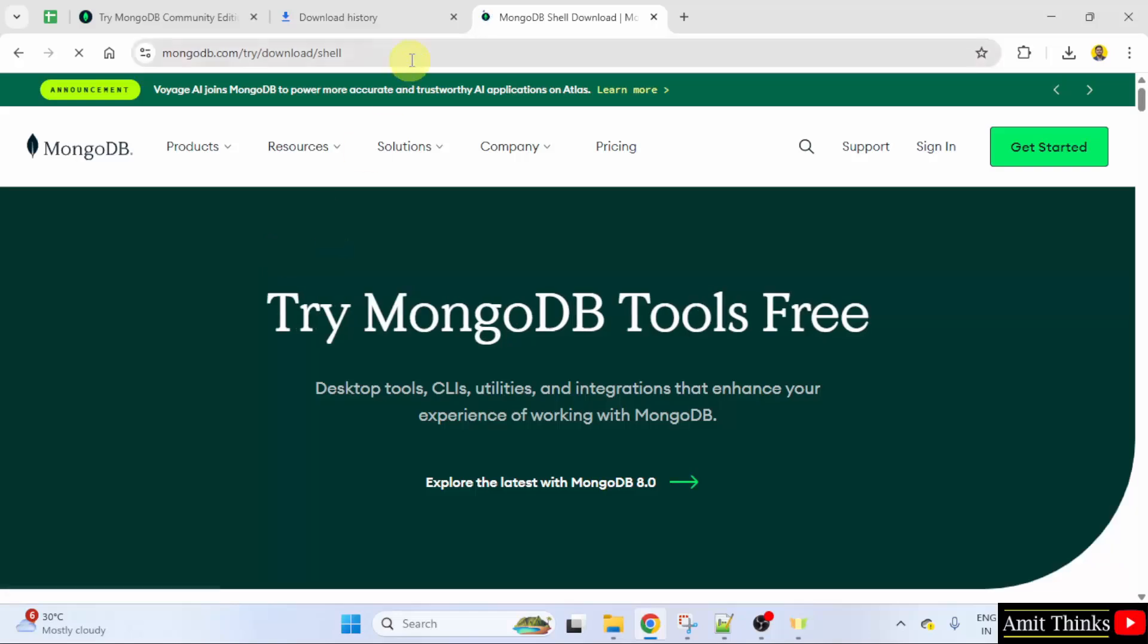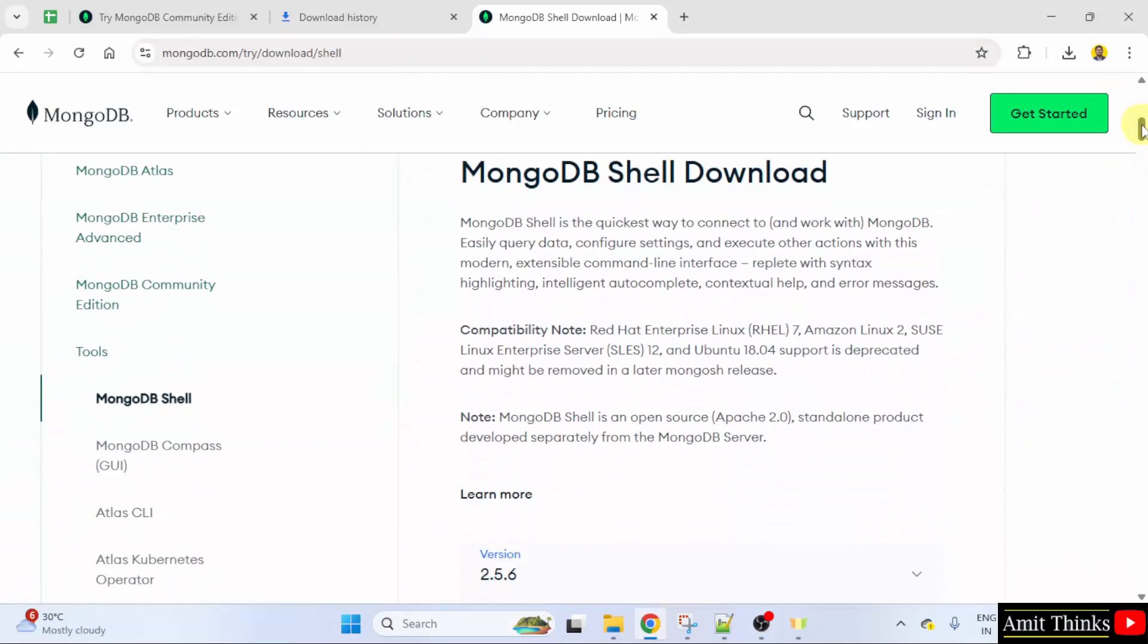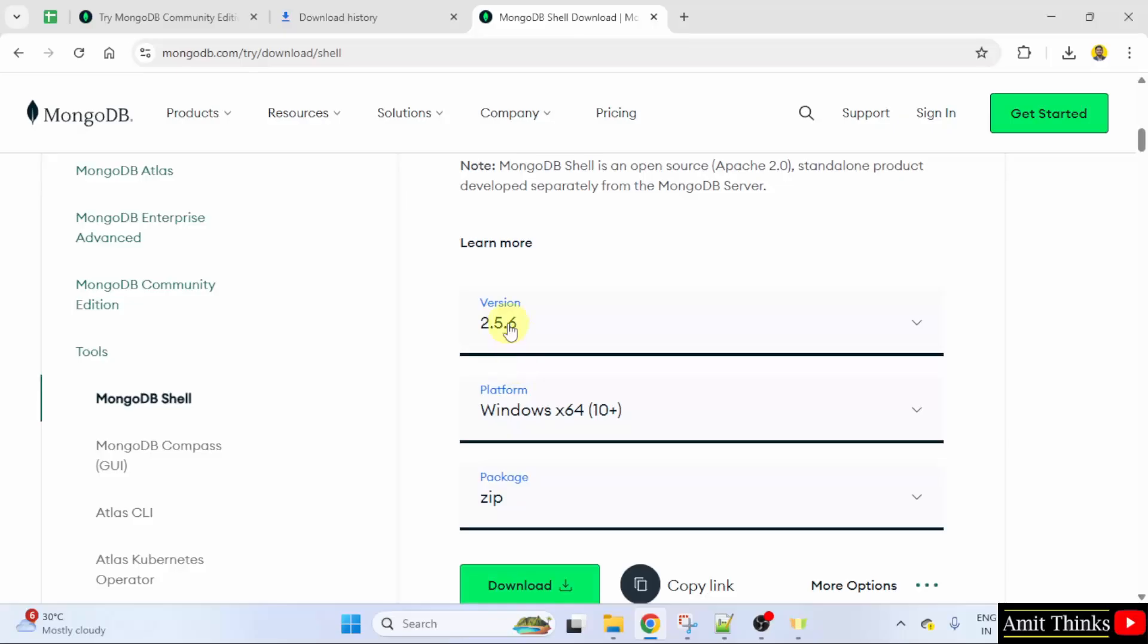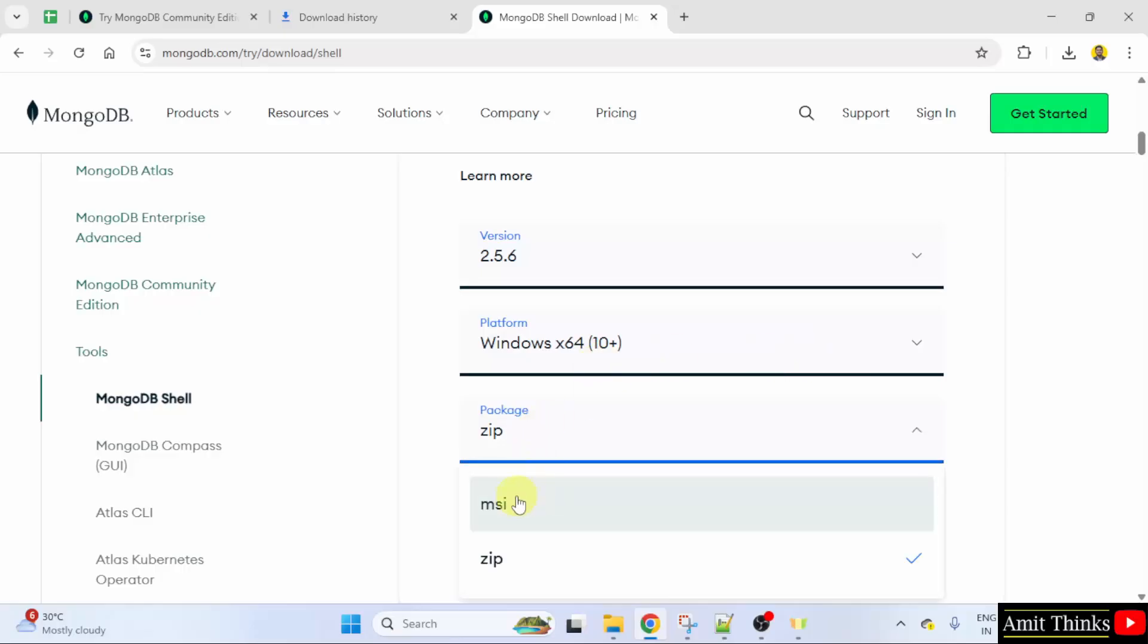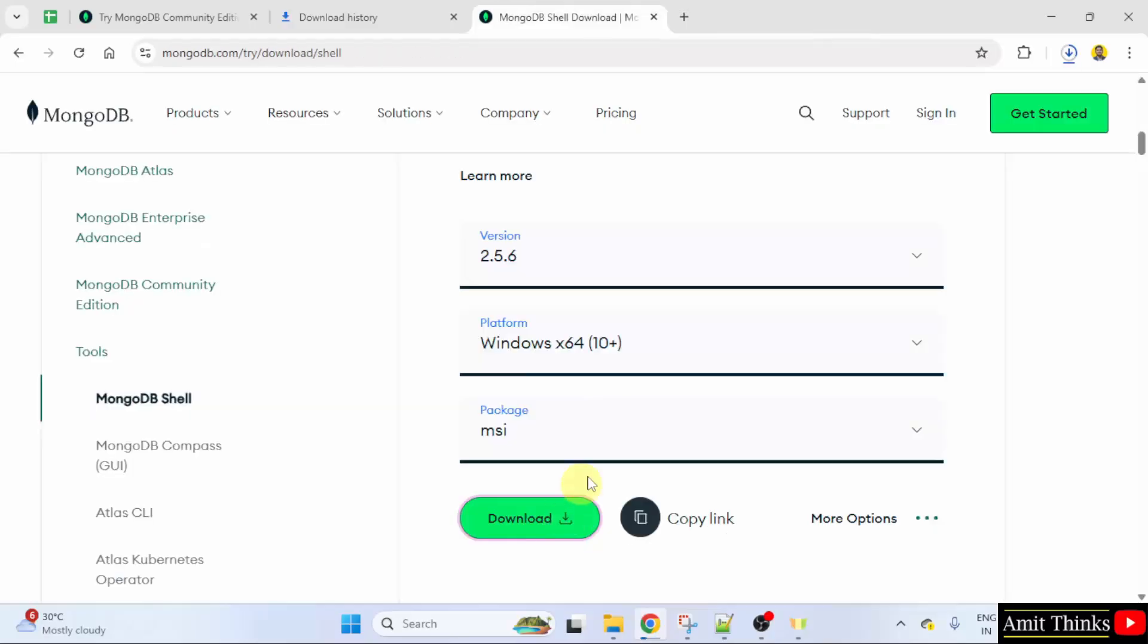The following is the path. So this is the MongoDB shell version 2.5.6 and it is available for Windows 64 bit. That is it is available for Windows 11 also. I will select the MSI package. Click the download button. The download started. Let's wait.